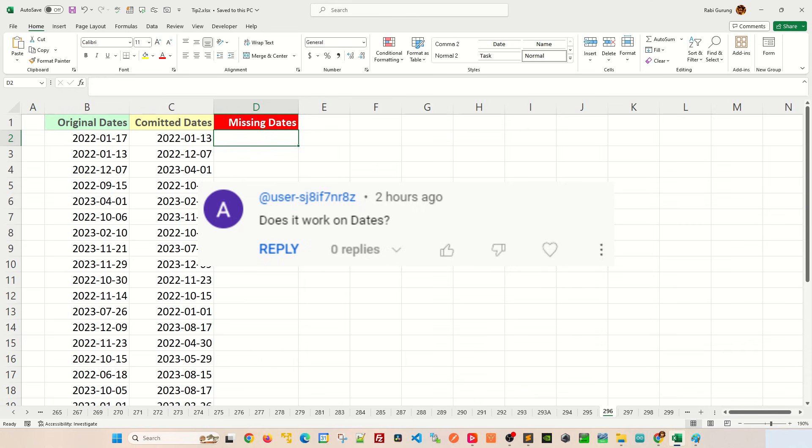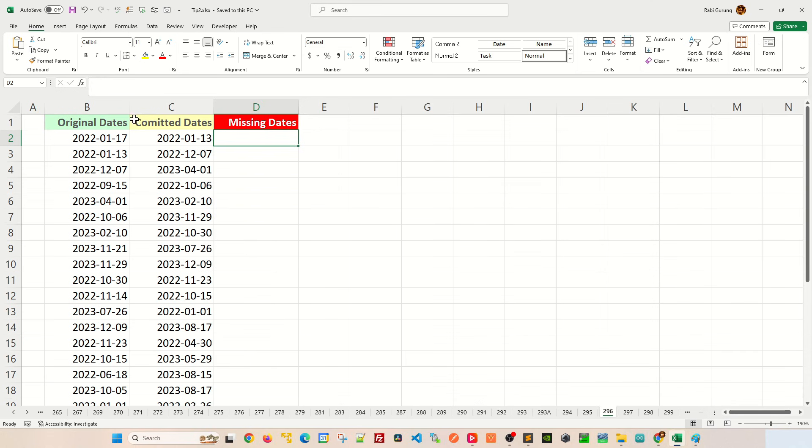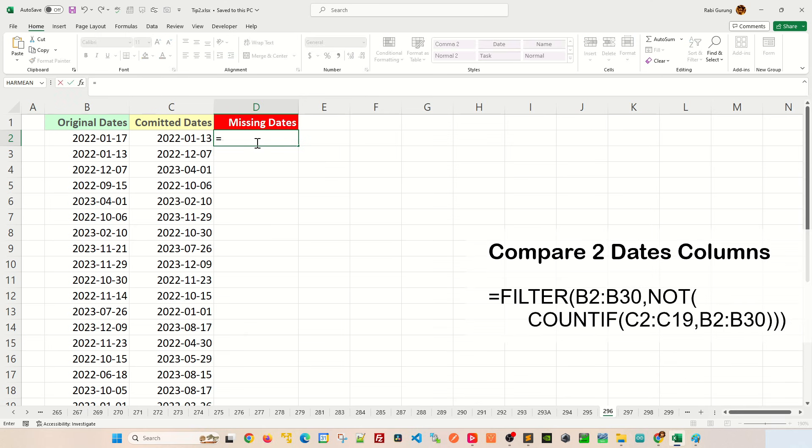Well, this is how you do it. I have two columns here: column B is your original date, column C is your committed date, and column D is the missing date between column B and C. So the first function I'm gonna use is called COUNTIF.